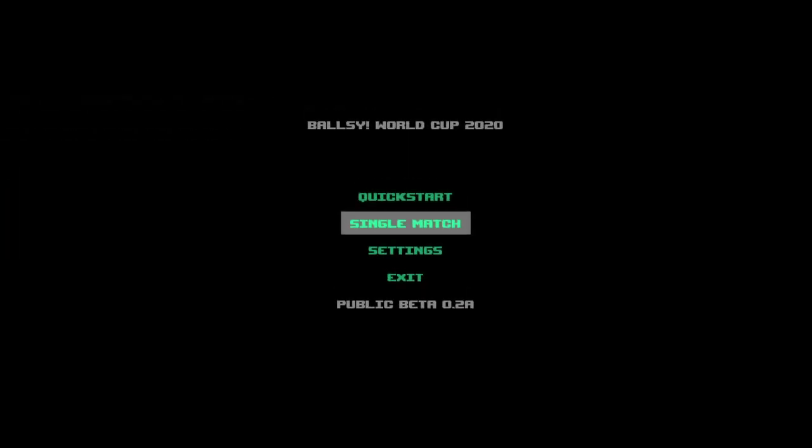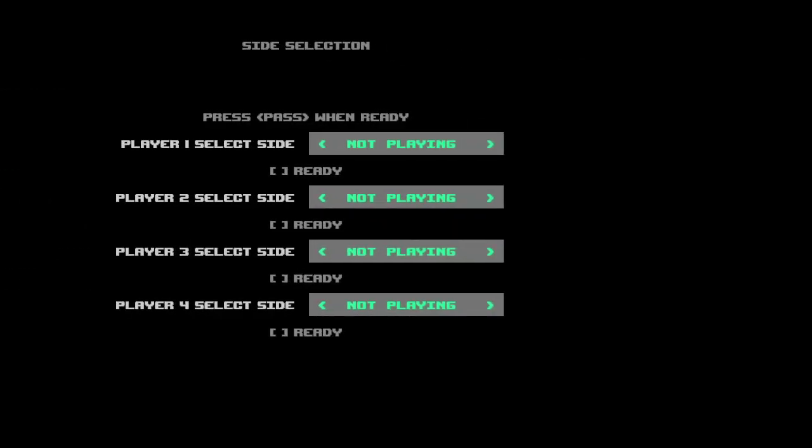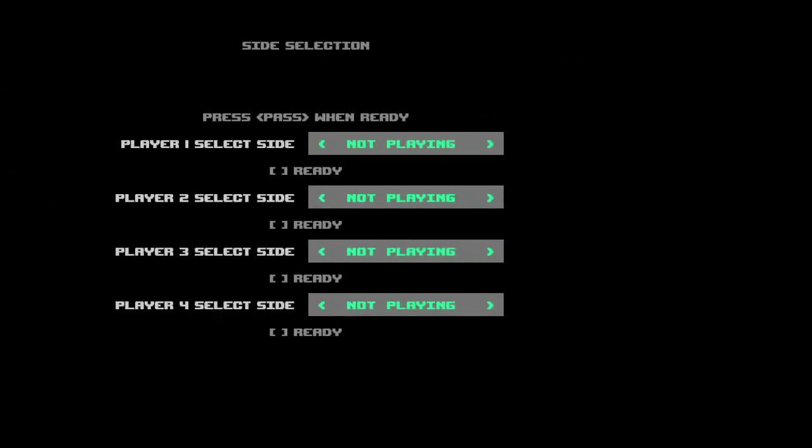Now when you start a single match, you can select a side. For example, I can play for team 1 with my controller, then with my second controller I can play for team 2, and the keyboard player is going to play with team 1. Everybody can then press pause to signal that they are ready.